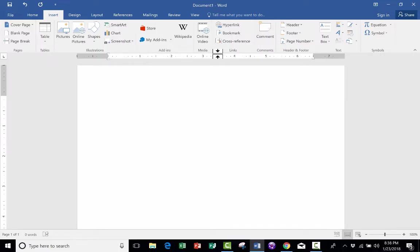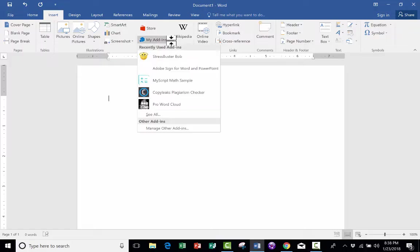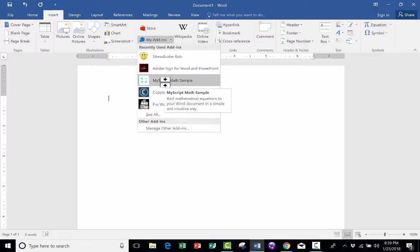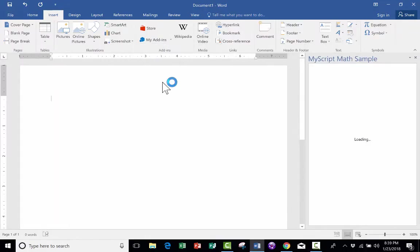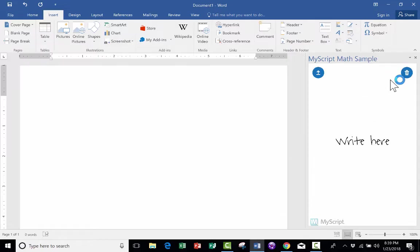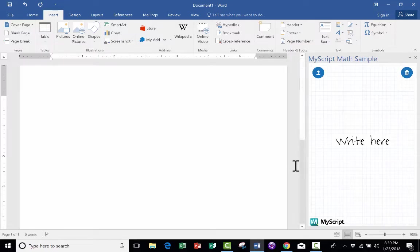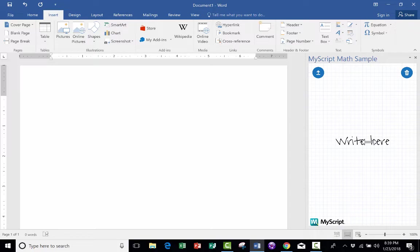I'd like to now show you three of my favorite Microsoft Word add-ins. And to do that, I'm just going to click here on this drop-down arrow, and let's start with MyScript Math Sample. I click on that, and it opens up a panel at the right, and it just says write here.